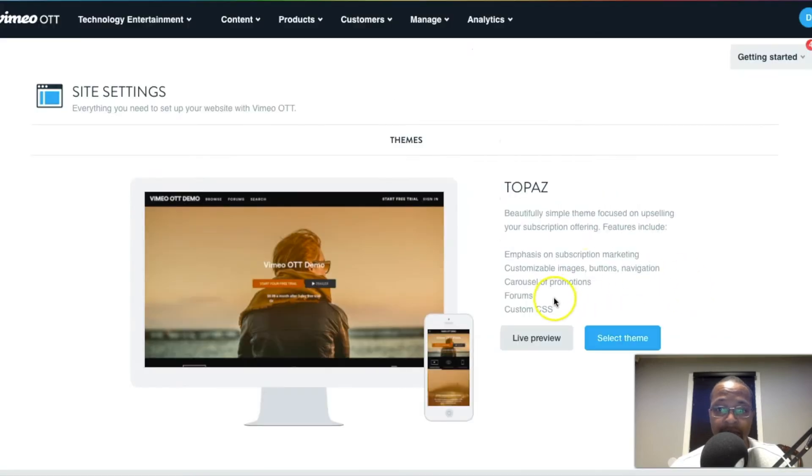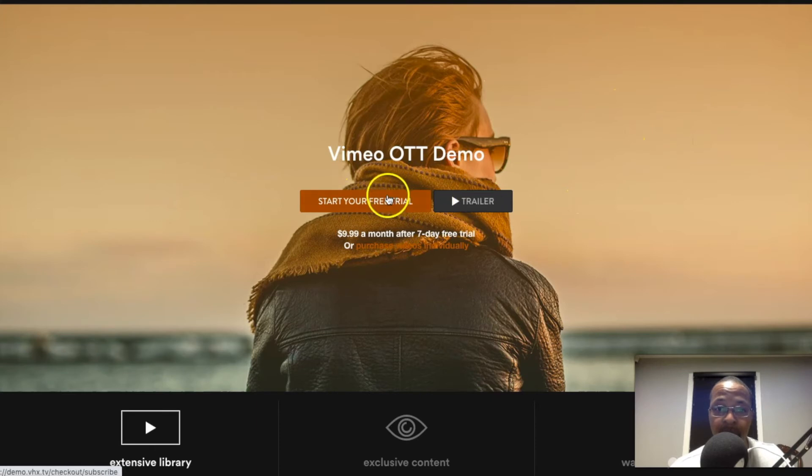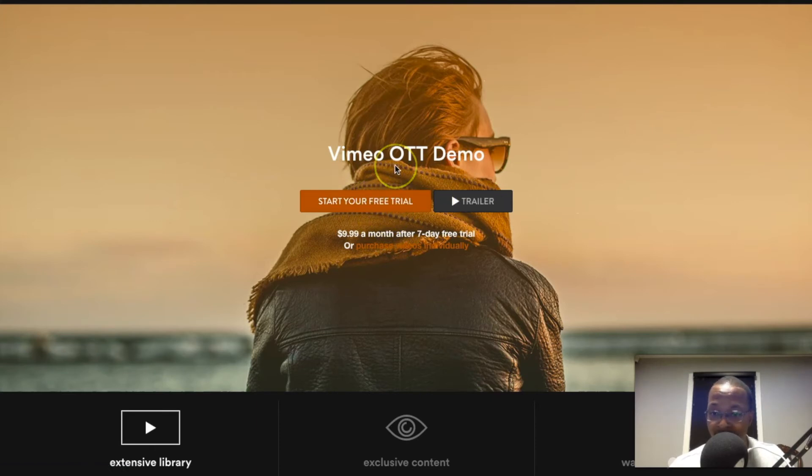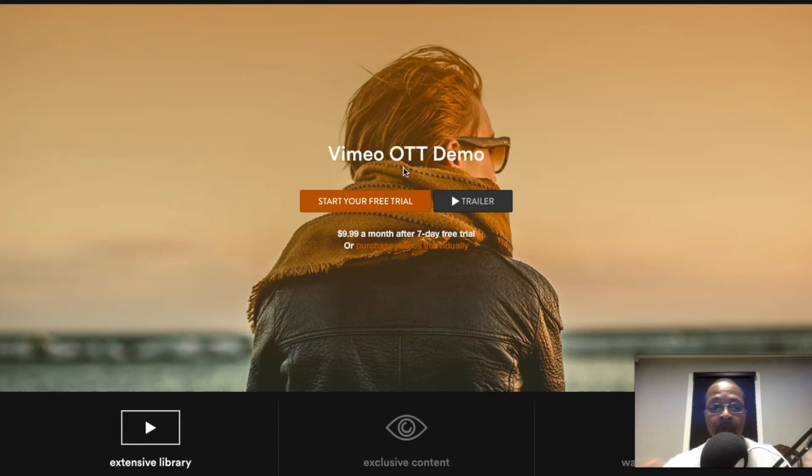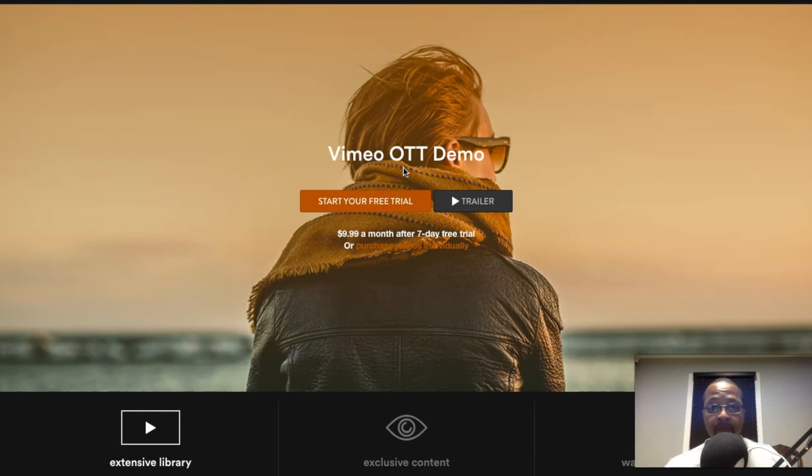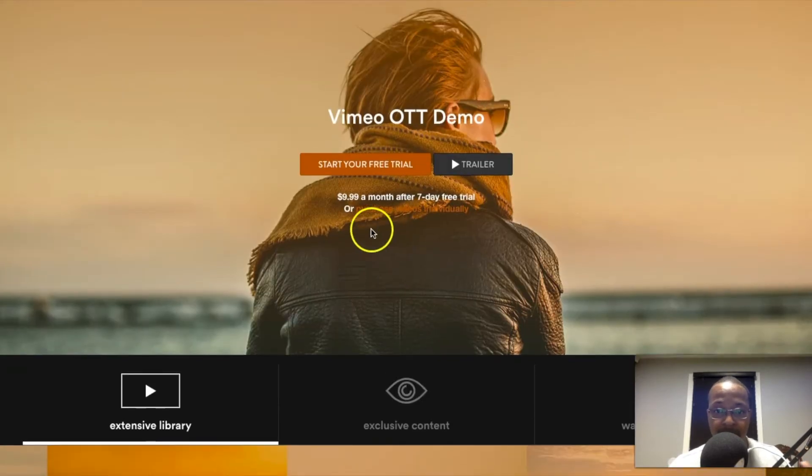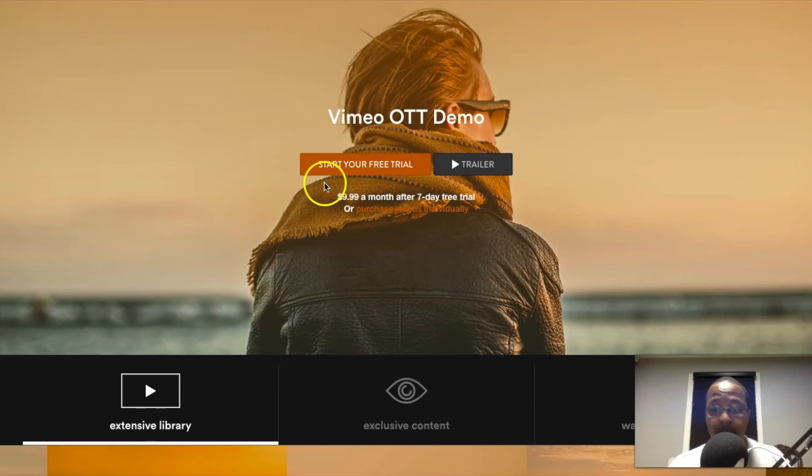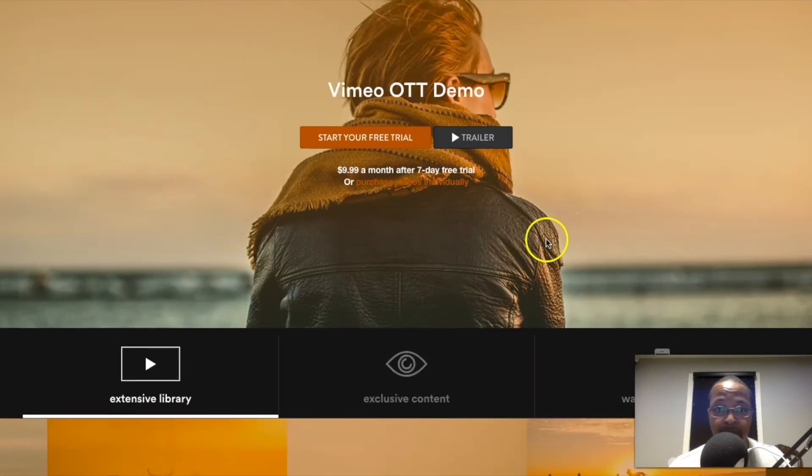This is Topaz, so I have Topaz up right here. Immediately you can view the trailer or you can actually go ahead and up front pay that subscription fee. If you're using an outside strategy of promoting content, maybe on YouTube, Instagram, whatever the case may be, you're enticing people, they're ready to buy.